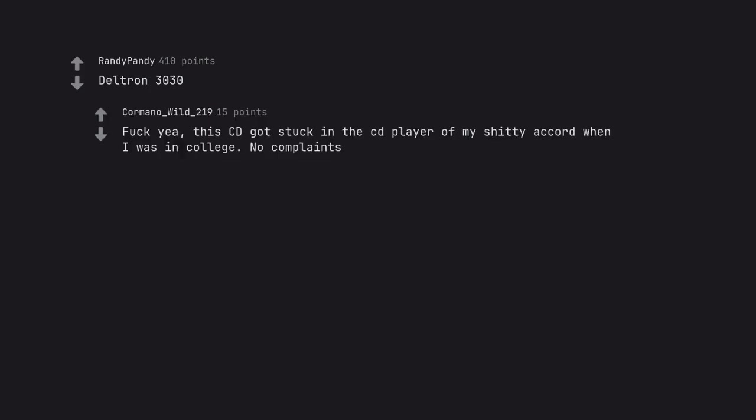Deltron 3030. Fuck yeah, this CD got stuck in the CD player of my shitty Accord when I was in college. No complaints.